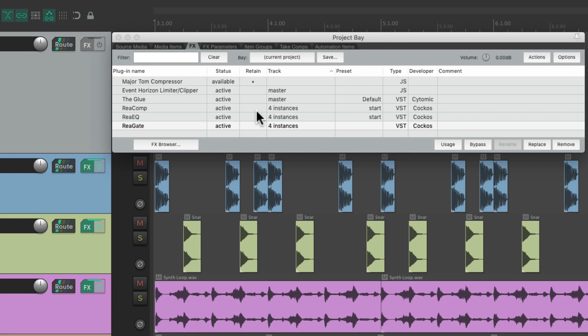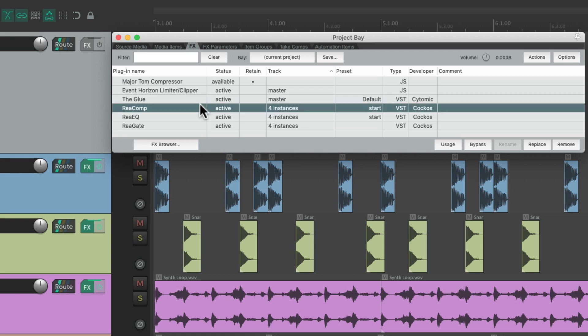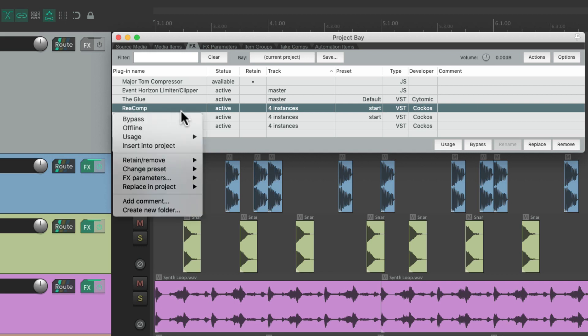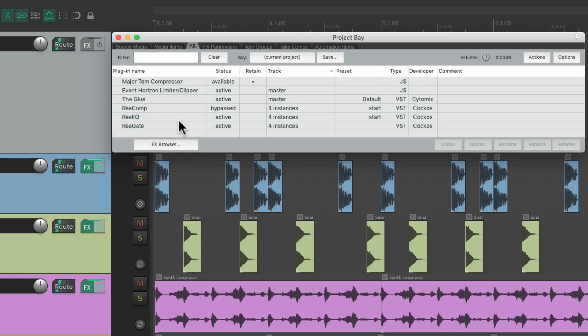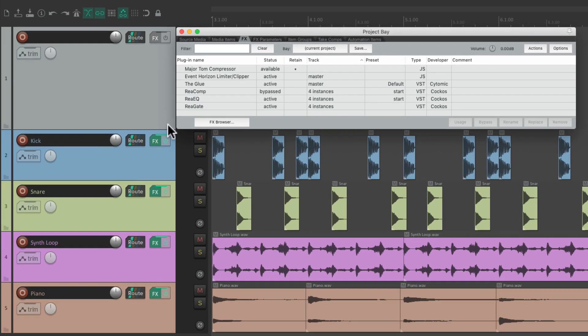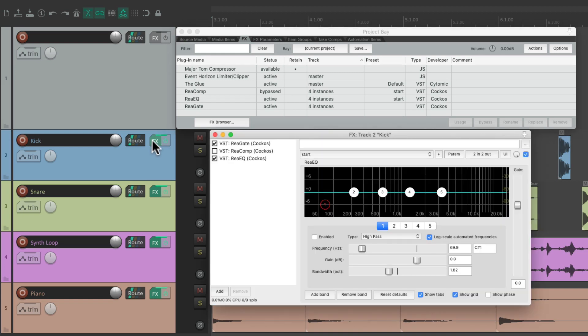We could also bypass our effects from this window. Let's say we wanted to turn off all the compressors in this project using ReaComp — just right-click and bypass all of them right from here. Now all of them are bypassed, which we can see on each track's effects.